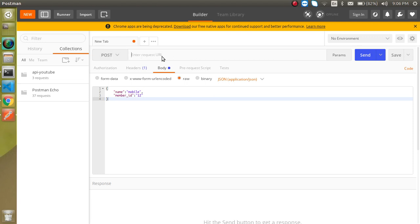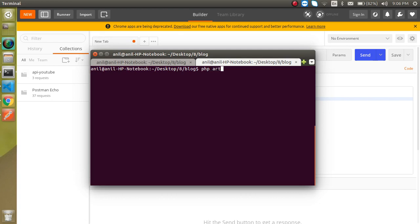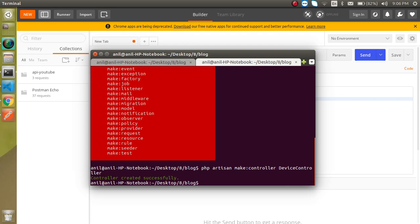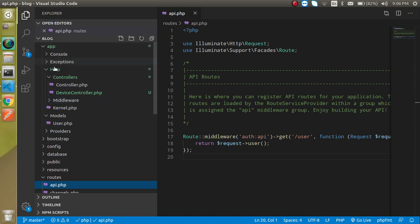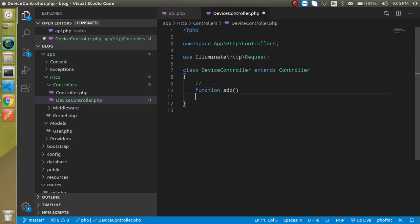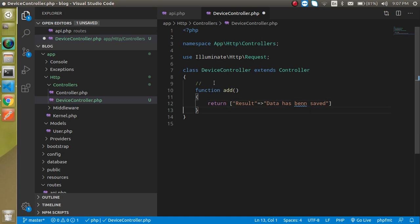We'll set the name to 'mobile' since this is basically a device name, and member_id to 12. We need to set up the route first, then add the URL in Postman. So let's create the controller first. Run `php artisan make:controller DeviceController`. The controller is created under app/Http/Controllers. Let's add a function — the function name will be `addDevice` — and for now just return something like 'data has been saved'.